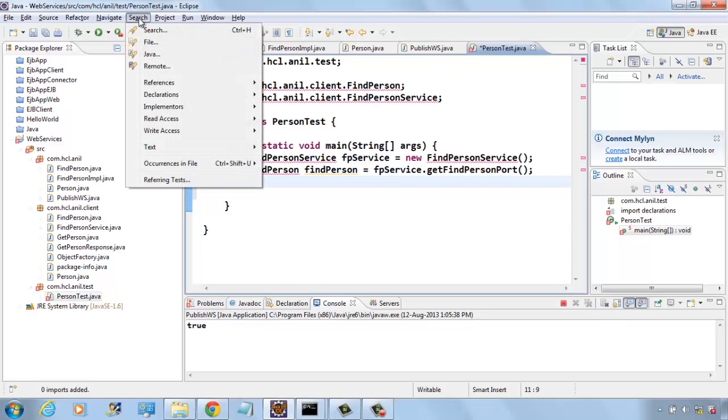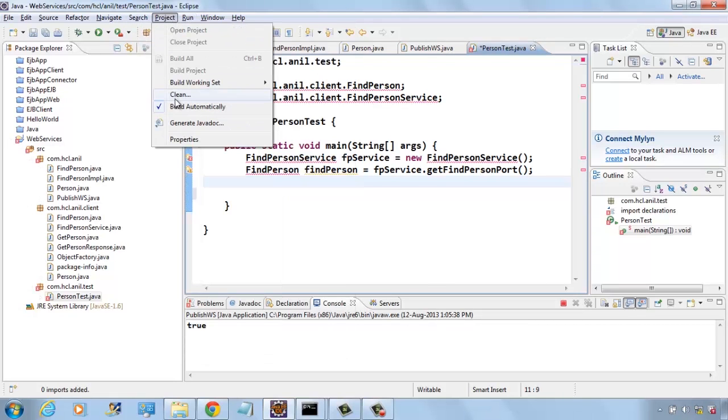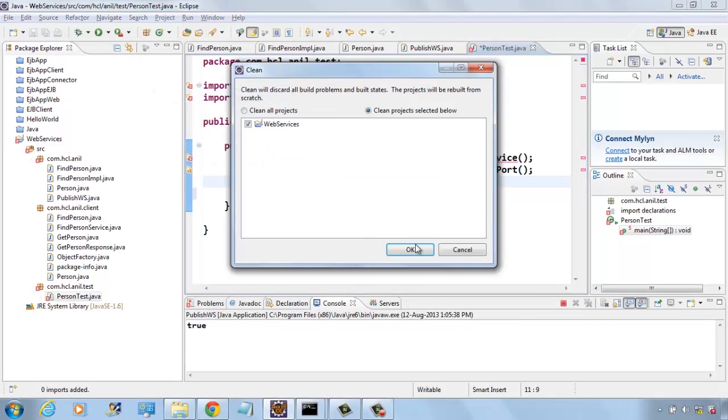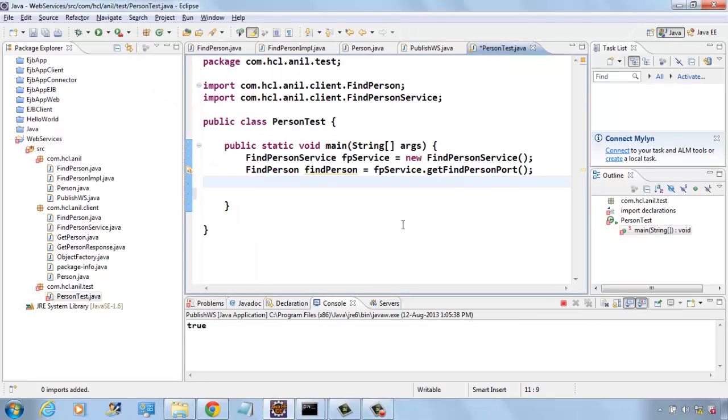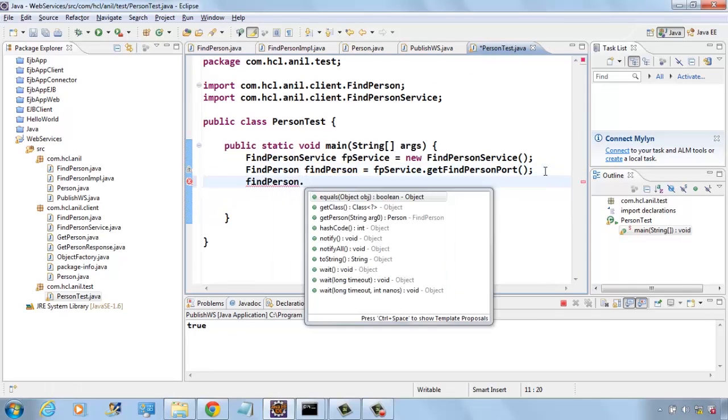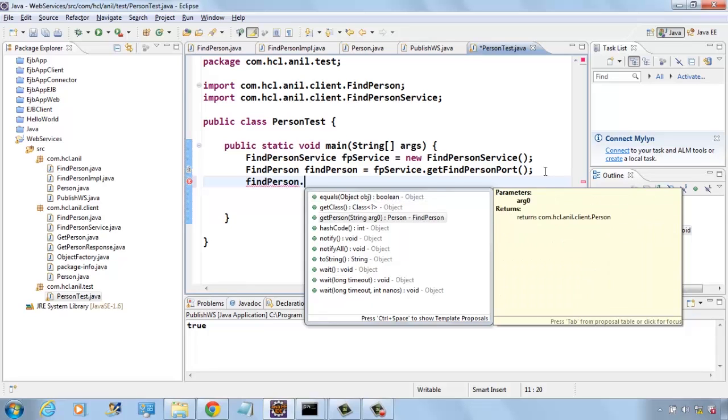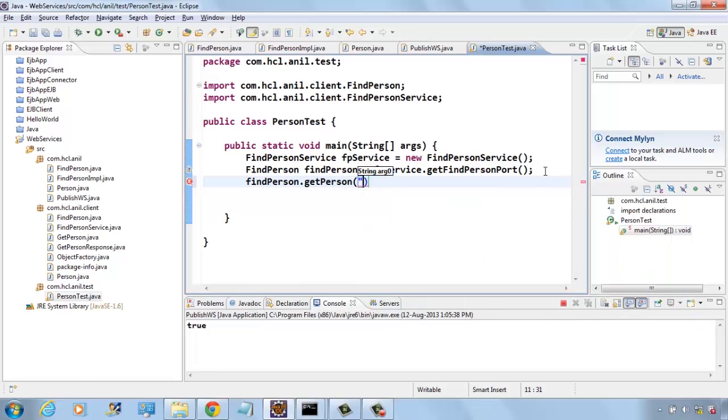Just clean the project. And in the findPerson, you can call the method.